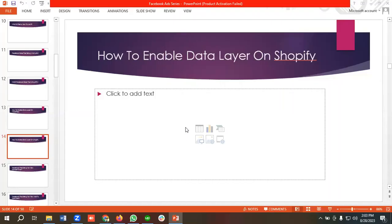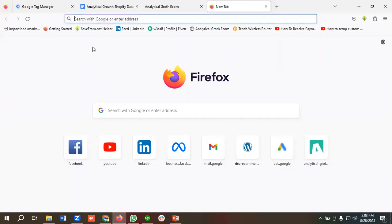Hello everyone, welcome to our new video. Our Facebook ad series is going on — if you want to watch the whole series, you can come to our channel and watch those videos. In today's lecture we'll show you how to enable the data layer on Shopify. If you want to set up e-commerce tracking on Shopify, you have to enable the data layer. So without wasting any time, let's see how you can do that.